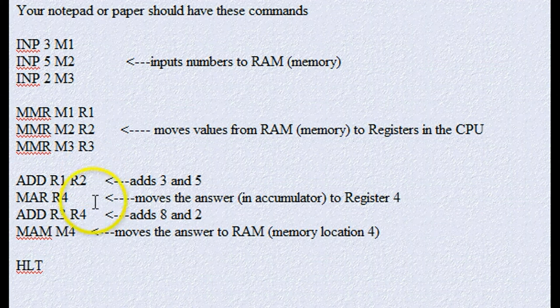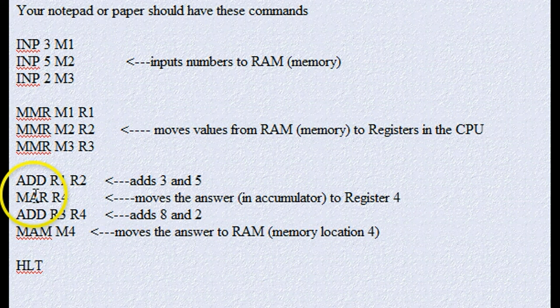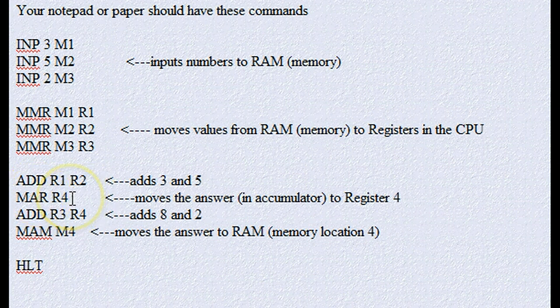Well, the next step is, what are we going to do with that accumulator 8? And we're going to use the acronym MAR, which stands for Move Accumulator to Register, to take that 8 and put it into register 4, because we have to save it and then use it later.